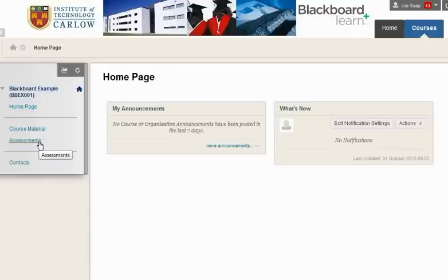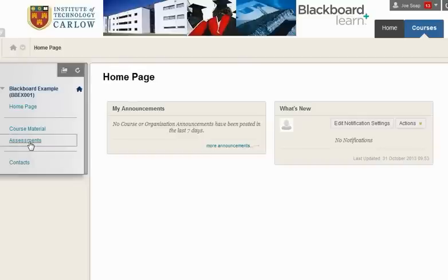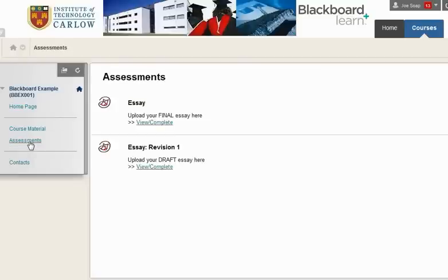Usually Turnitin assignments will be in the assessment section, or otherwise your lecturer will have posted an announcement to tell you where to go. Click on assessments and here we can see we have two Turnitin assignments.